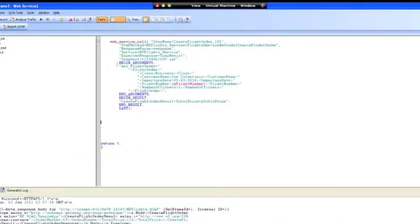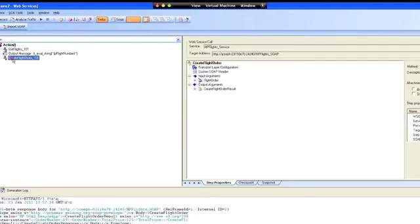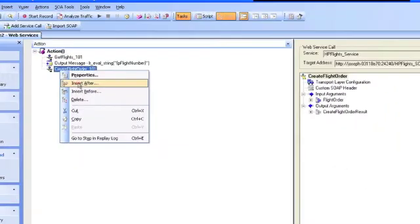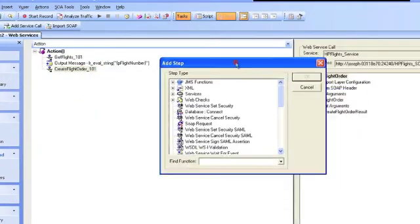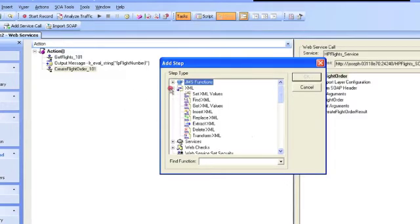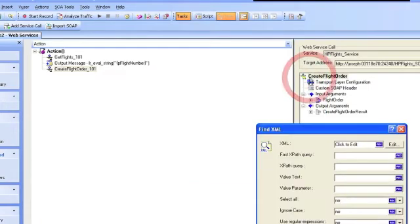And the easiest way to enter in another step in LoadRunner is to click on tree view and right click on the operation and then click insert after. This allows you to select any step that you want to use. I'm going to use the built in XML, find XML, click OK.